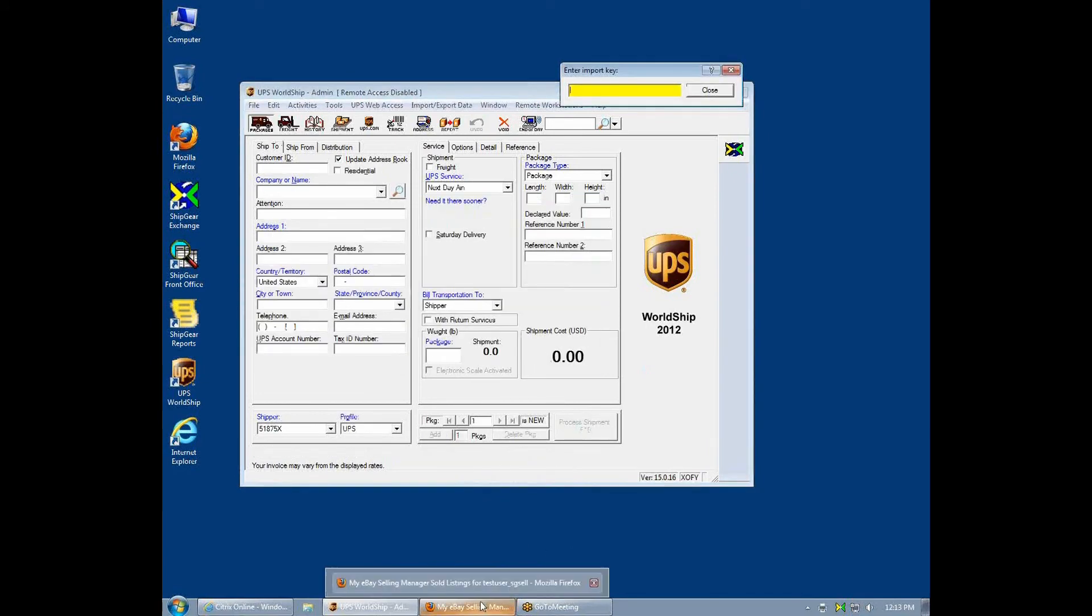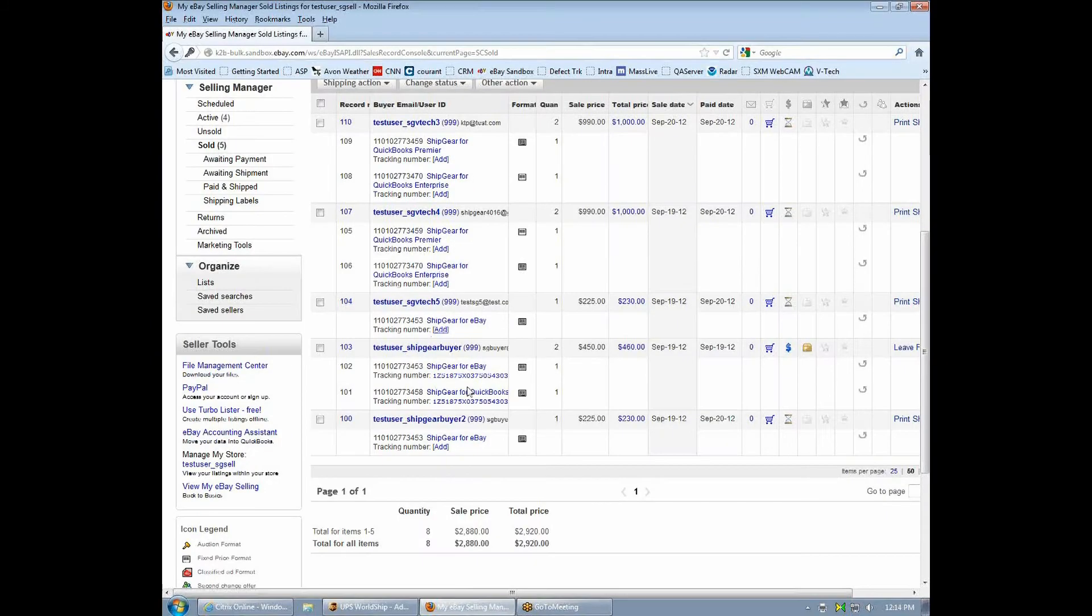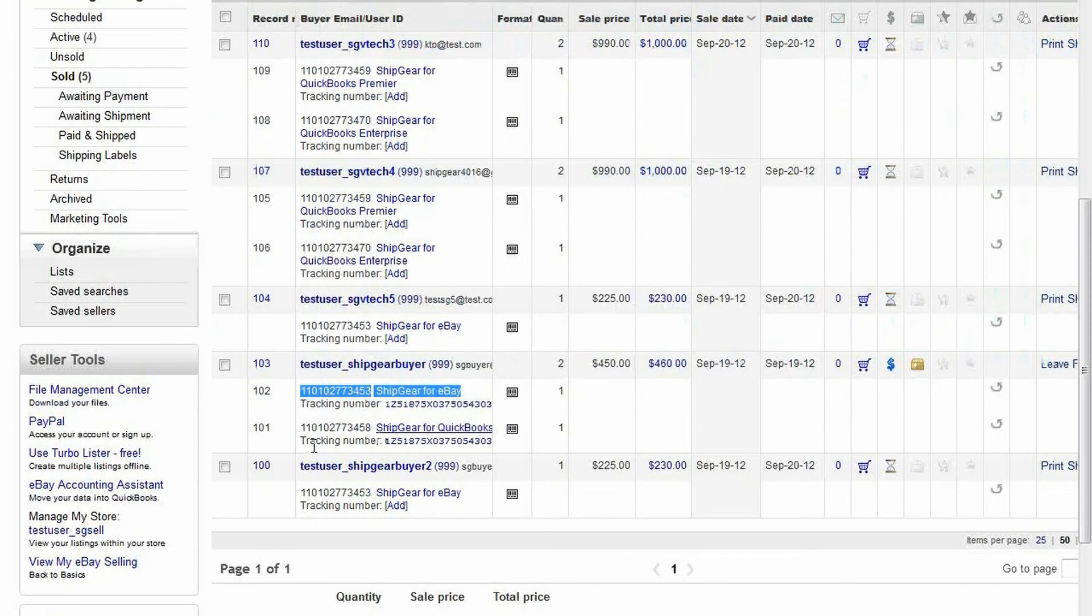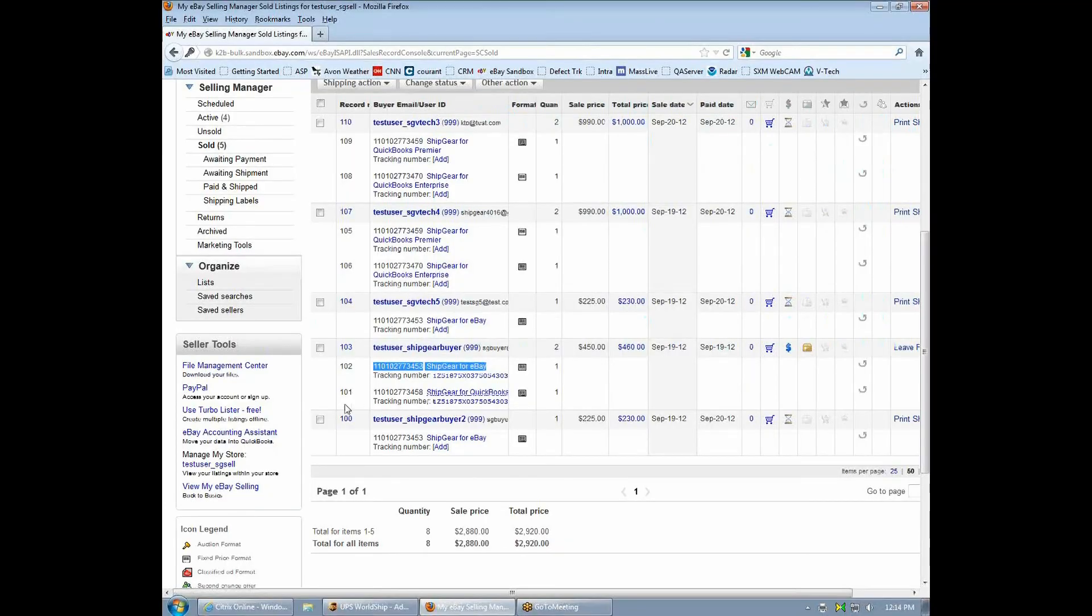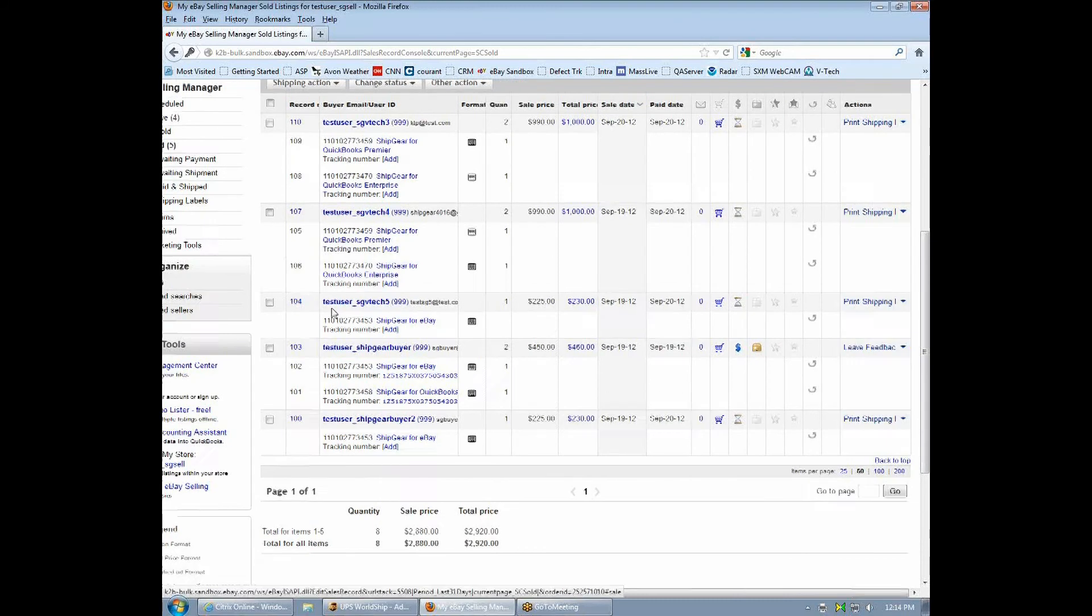Let's go back to eBay. You'll see both items have been updated with the master shipment tracking number, helping you achieve or retain your top seller status. The ship status has also been updated.